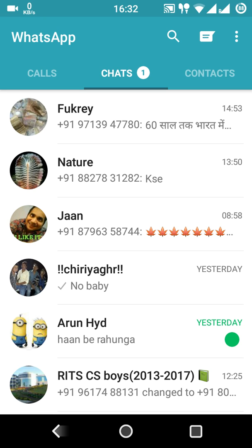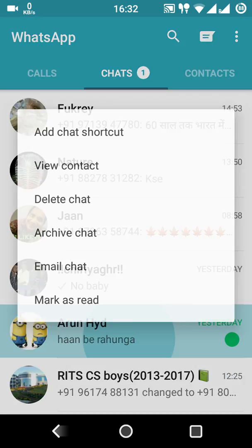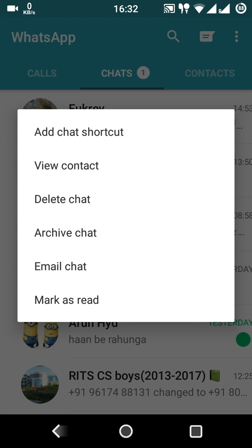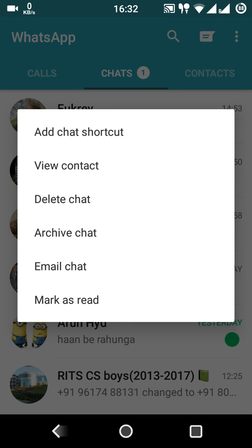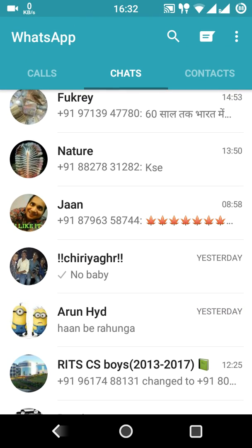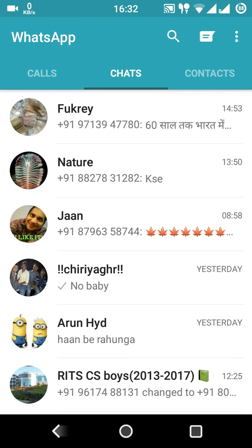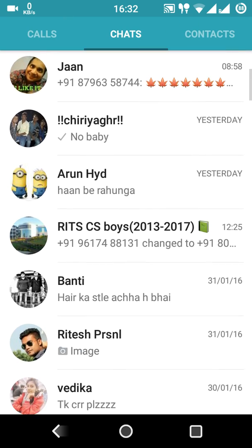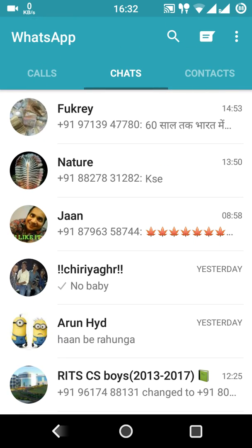If you want to mark them as read again, simply long press for two seconds and at the bottom tap 'Mark as Read'. Now all the messages are marked as read. This feature is very useful for people who don't want others to know they've seen a message. Thank you friends for watching this video.